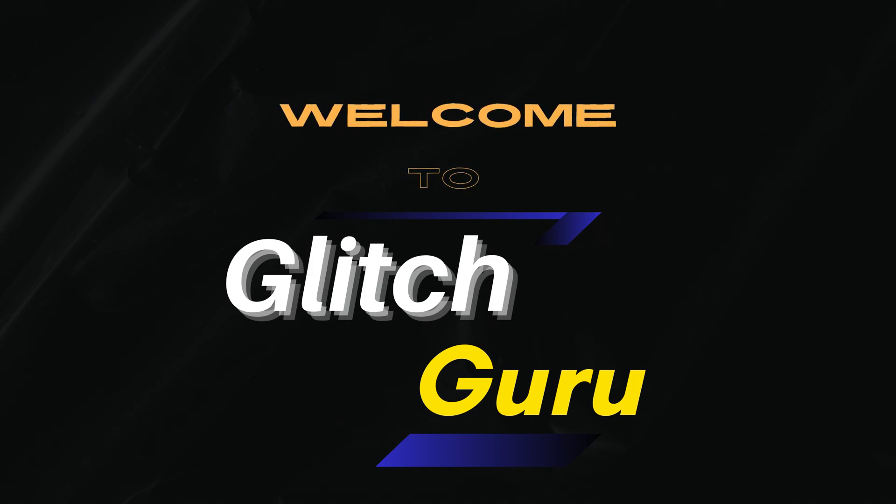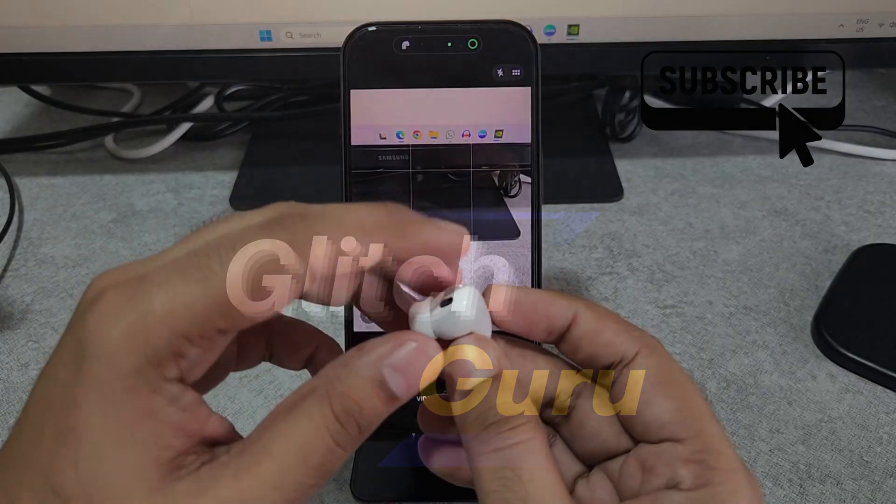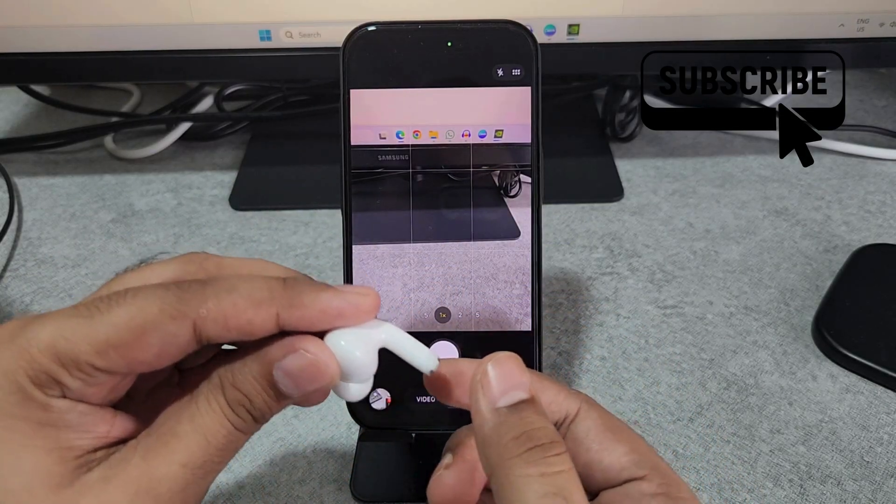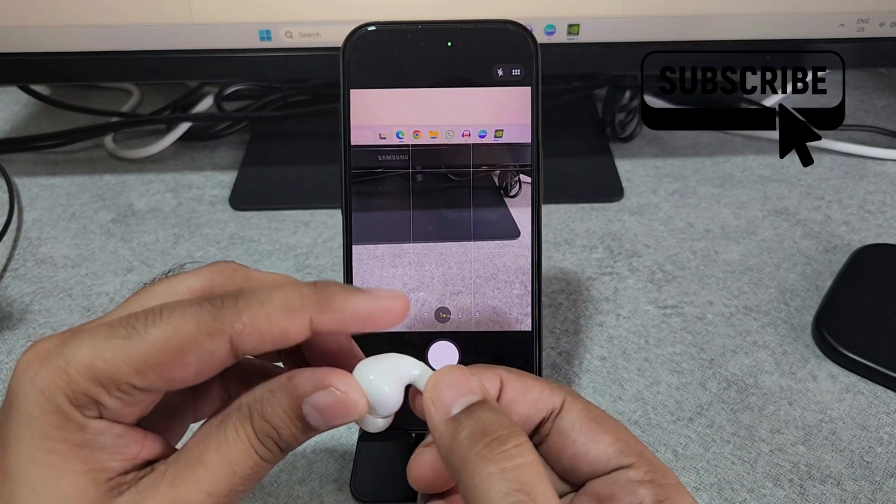Hi guys, welcome to Glitch Guru. In this video we'll show you how to use your AirPods as a camera remote.